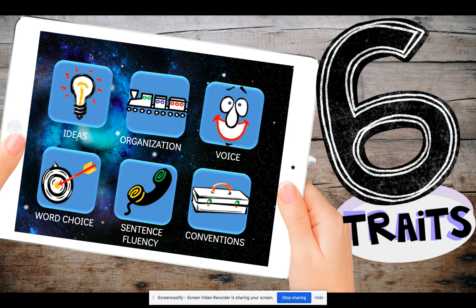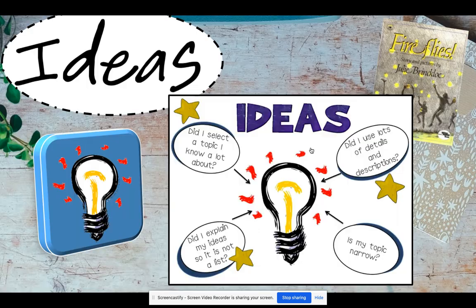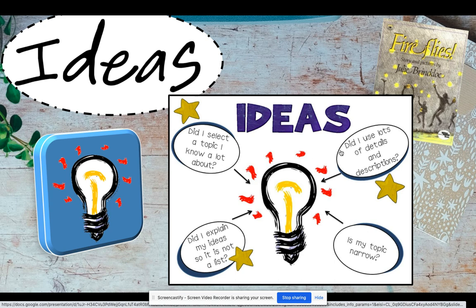Anytime we talk about the trait of ideas, we're going to see this icon that looks like a light bulb. So what does it mean when we talk about the trait of ideas in writing? Well, anytime you go to write, you have to have an idea about what you're going to write. And when we look down here at the light bulb, all these little circles or ovals will tell us a little bit more about what it means to have a good idea in writing.